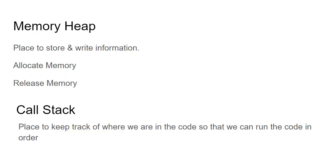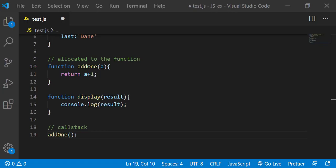So the memory heap would be a place to store and write information - allocate memory, release memory - and call stack will be a place to keep track of where we are in the code and run the code. So coming back to this function.